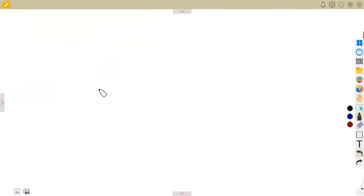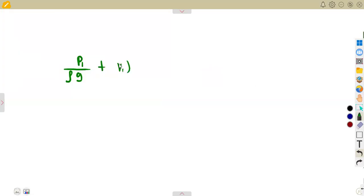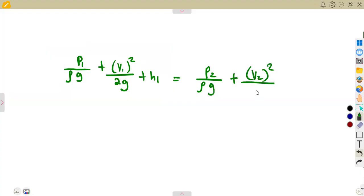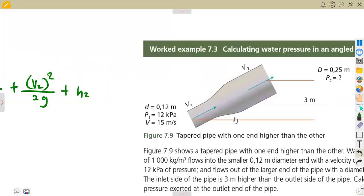Bernoulli's theorem is given as: p1 over (ρg) plus v1² over (2g) plus h1 equals p2 over (ρg) plus v2² over (2g) plus h2.